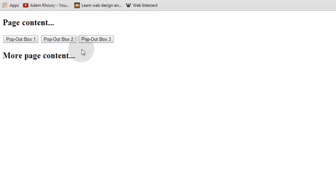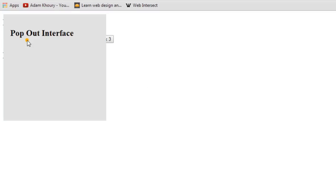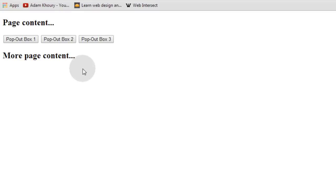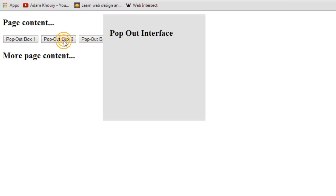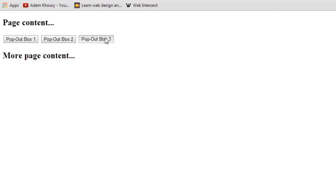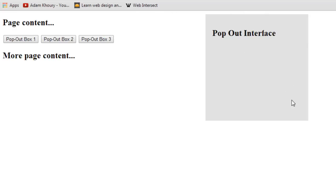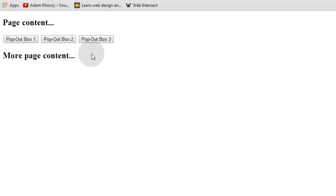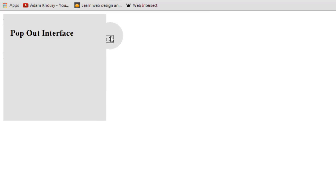So if I open pop out box one and I click away from it, it goes away. If I open pop out box two and click on it and interact with it, it's fine. But if I click away, it goes away. Pop out box three, I can interact with all day long. When I click outside of it, it goes away.